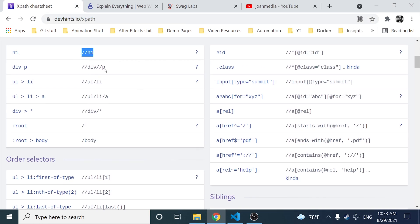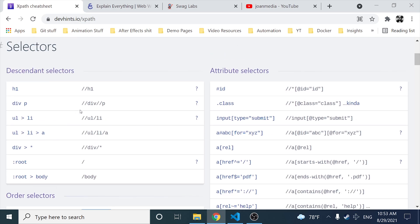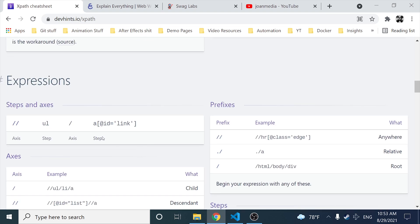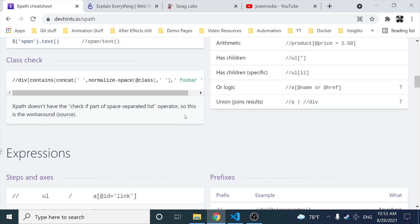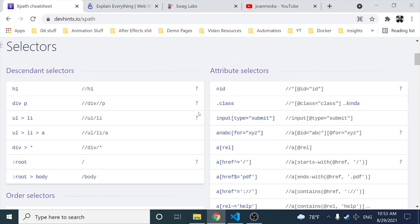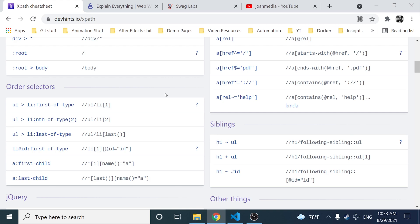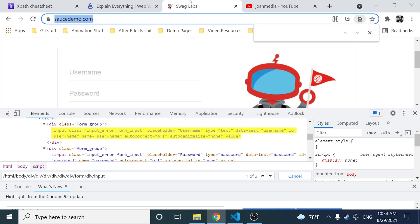Let's start with the XPath basic explanation. As you can see, we have different XPaths available — order selectors, descendant selectors, siblings, jQuery style, and many other expressions. I'm going to give you the basic understanding so you can come back to this reference sheet and use it. Basically, an XPath is a syntax or a language for finding any element on the web page using the XML path expression. XPath is used to find the location of any element on a web page using the HTML DOM structure.